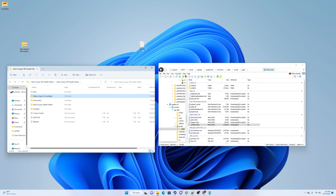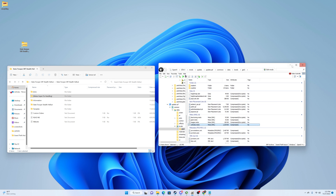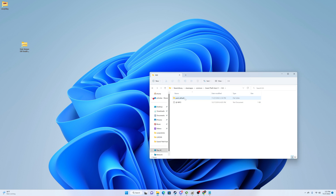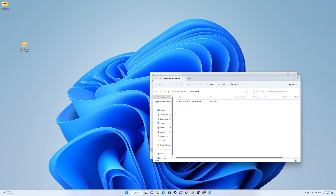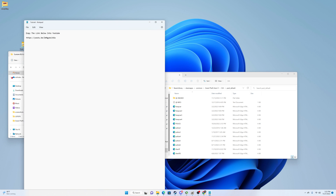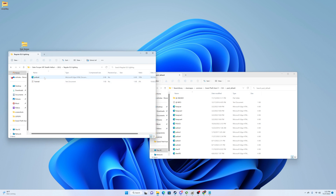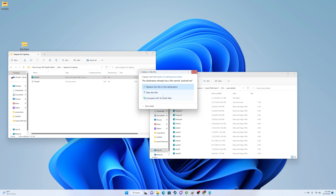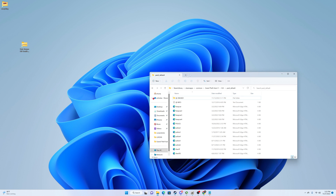Now the last thing — close out of OpenIV and go back to your GTA 5 directory. Remember that ELS folder we installed earlier? Go to ELS, Pack Default. Go back into your car pack folder — State Trooper, ELS. You'll have different options like Custom ELS Lighting. I just use the regular ELS lighting and drag it into the Pack Default folder. That's how you install a simple vehicle.